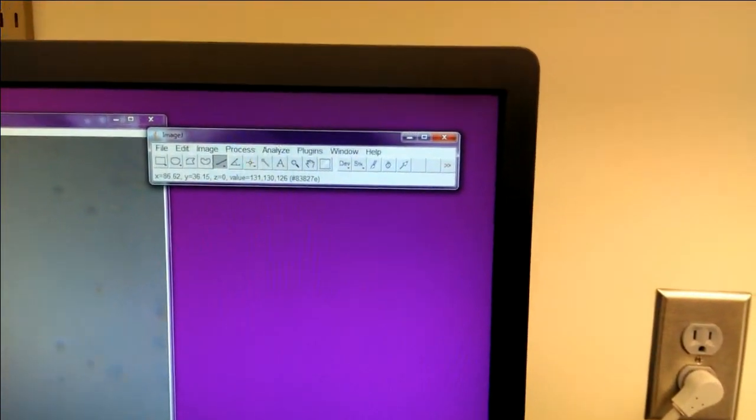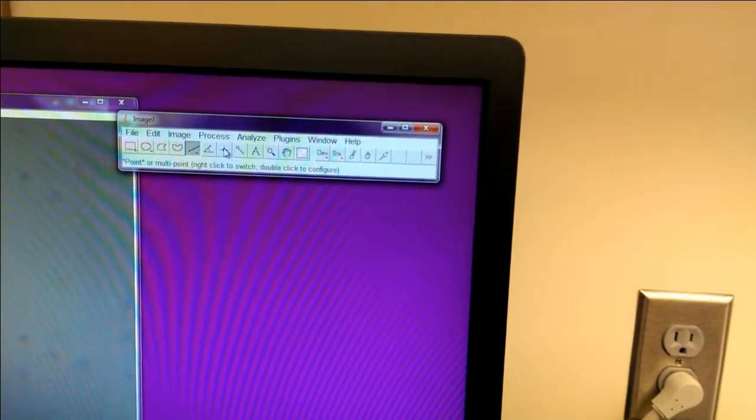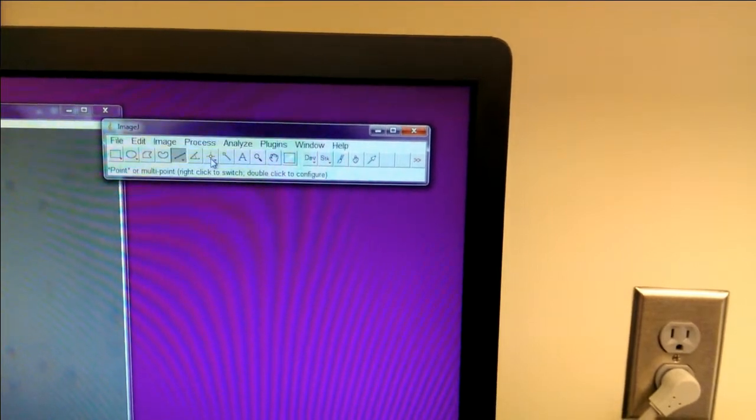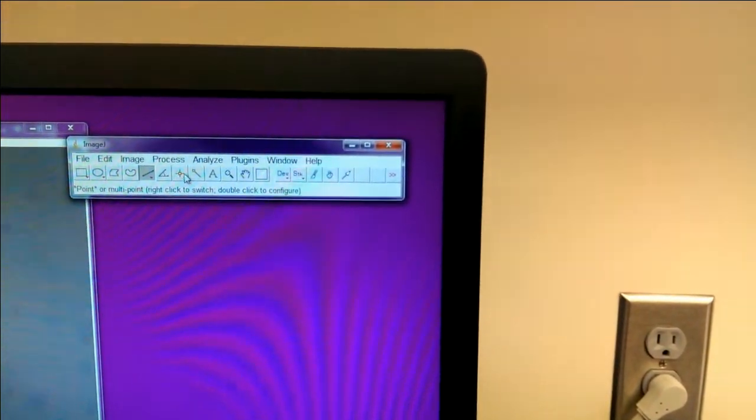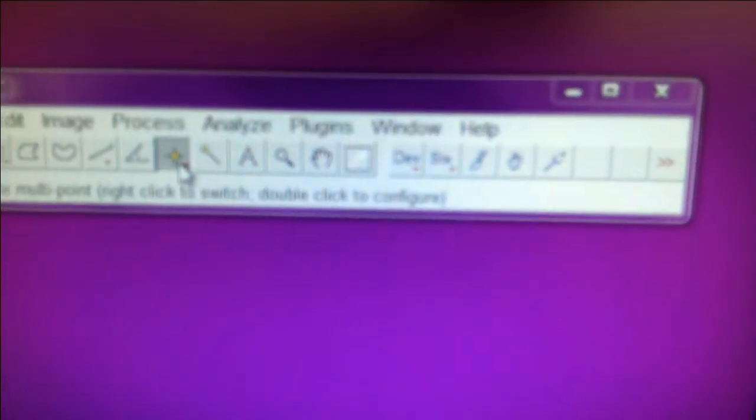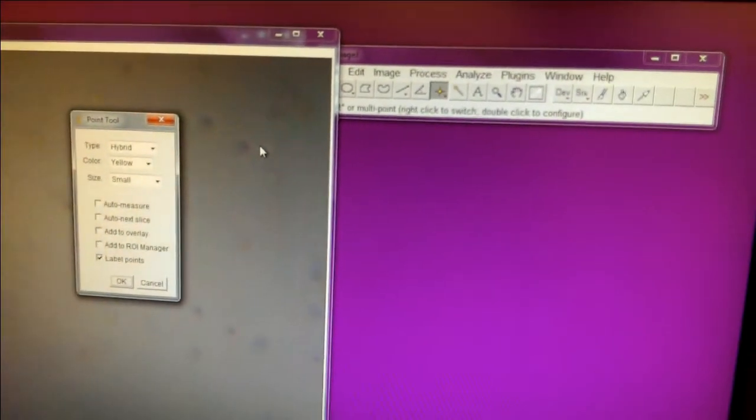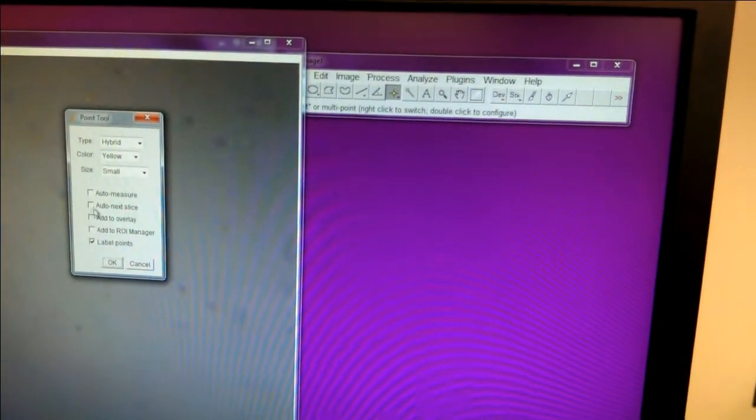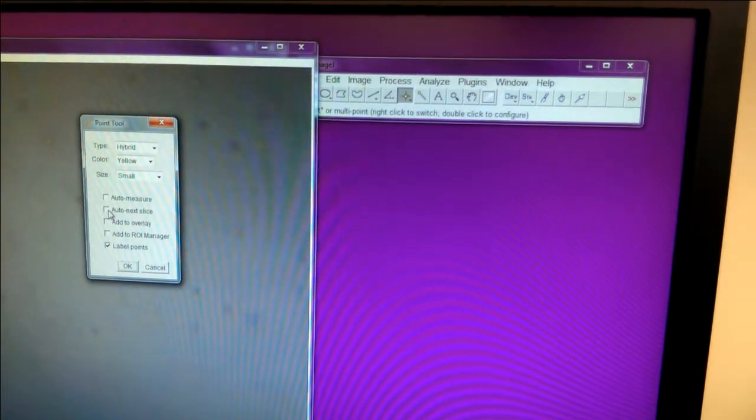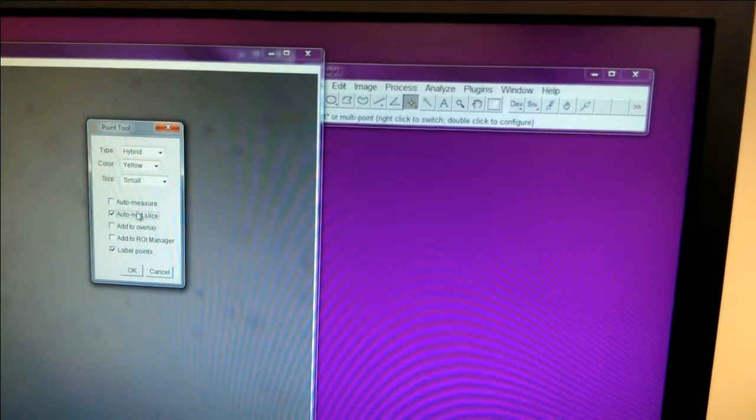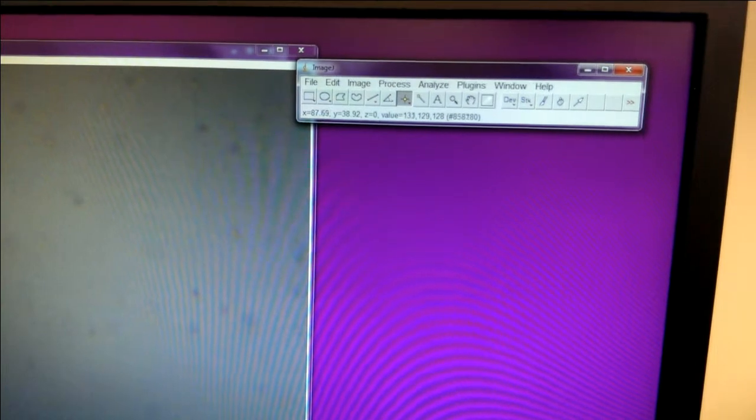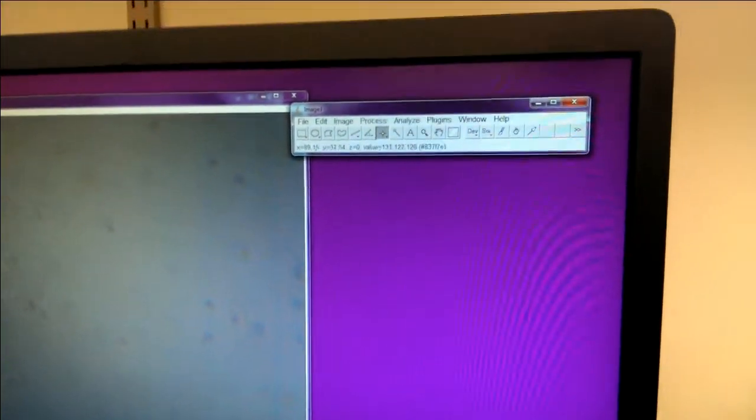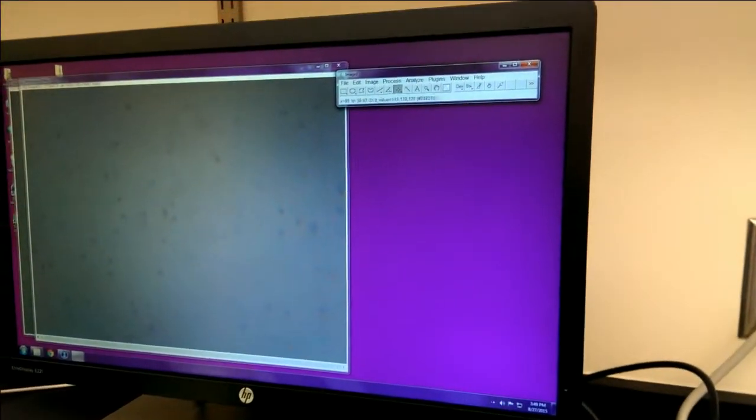Now the next step you want to do is modify this point tool. So the point tool looks like a little crosshair, and if you double click, it brings up some options. The option you want to change is Auto Next Slice, so you need to add that and hit OK. Now you're to the point where you're actually going to use ImageJ to analyze your image.